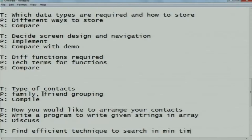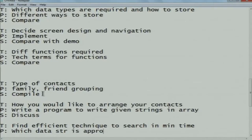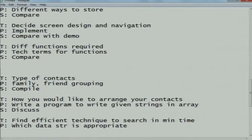Think phase: find an efficient technique to search a contact in minimum time. Pair phase: which data structure can be appropriately selected to decrease the search time, and with your partner, try to implement that searching technique. Share phase: discuss the different search techniques and analyze the most efficient one.